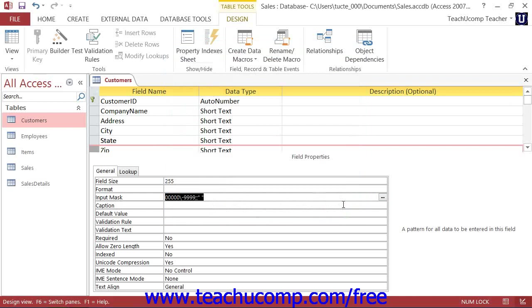Also remember that the Format property will conflict with the Input Mask property if they are in opposition, which can sometimes happen with date-time fields. So you may want to edit or remove your Format property first, if necessary.